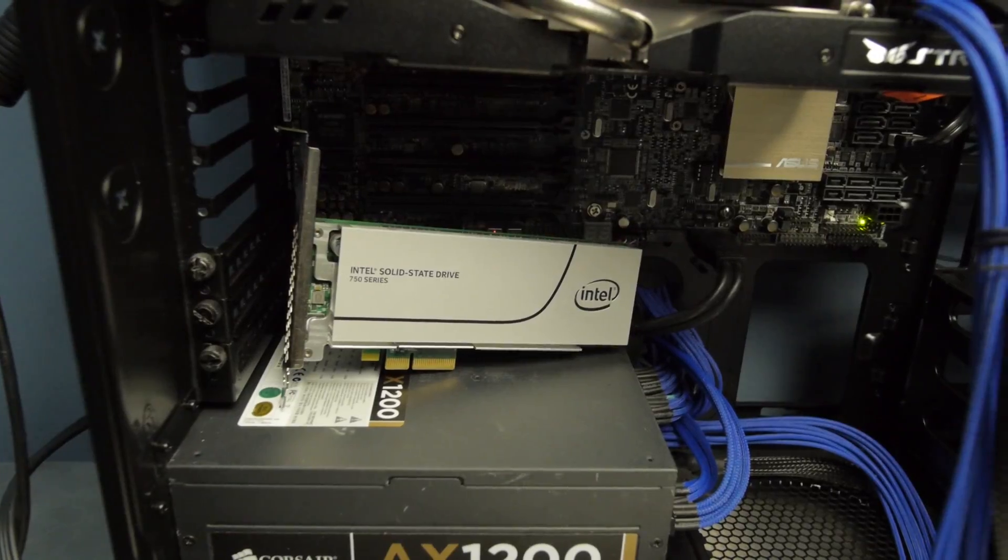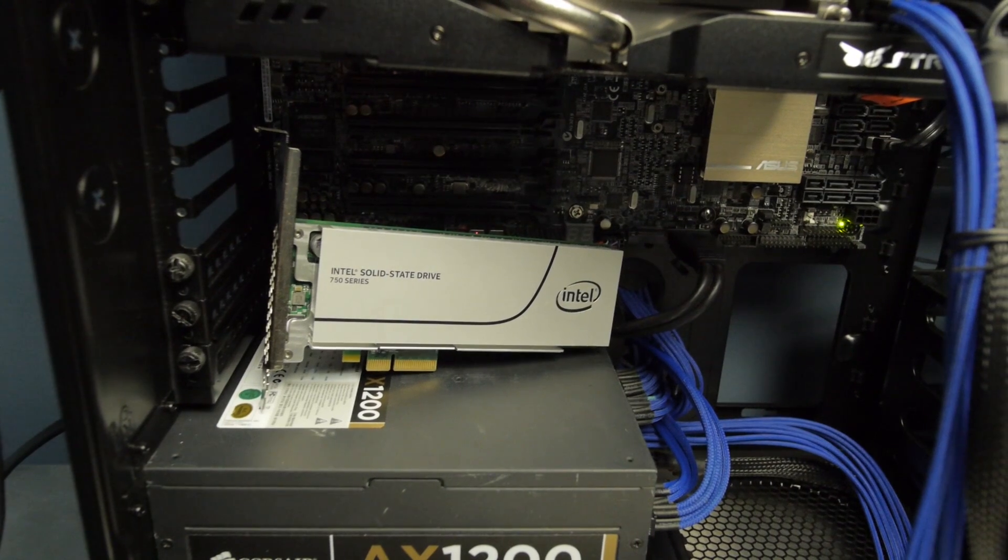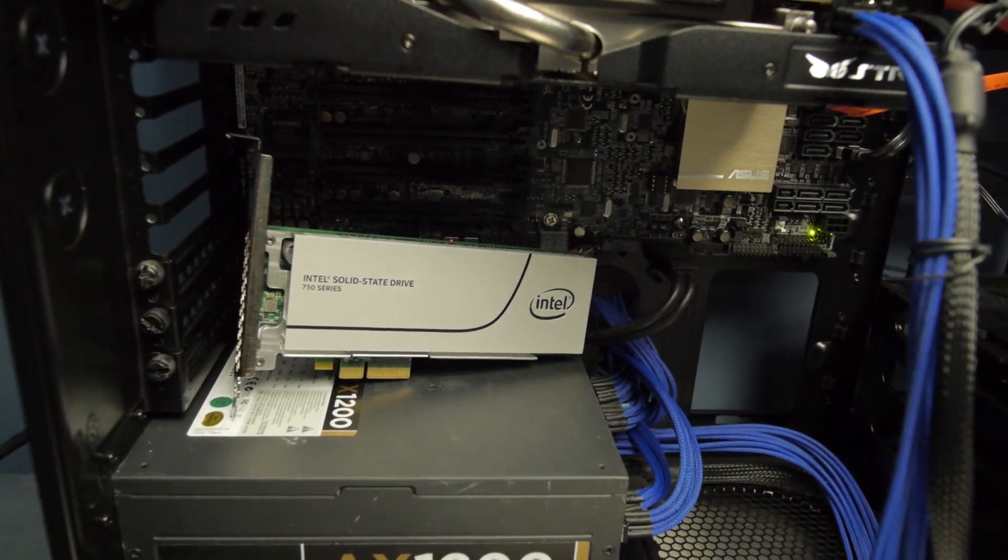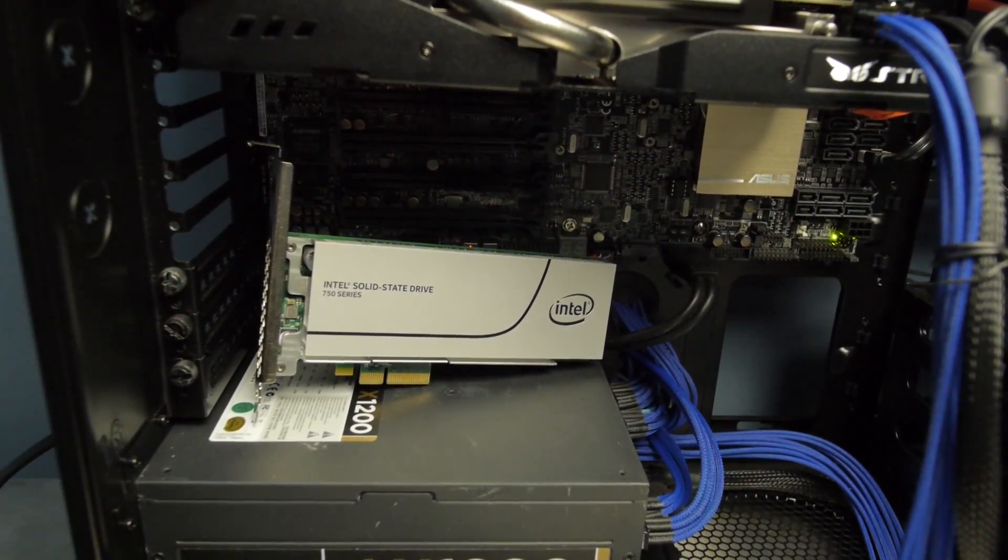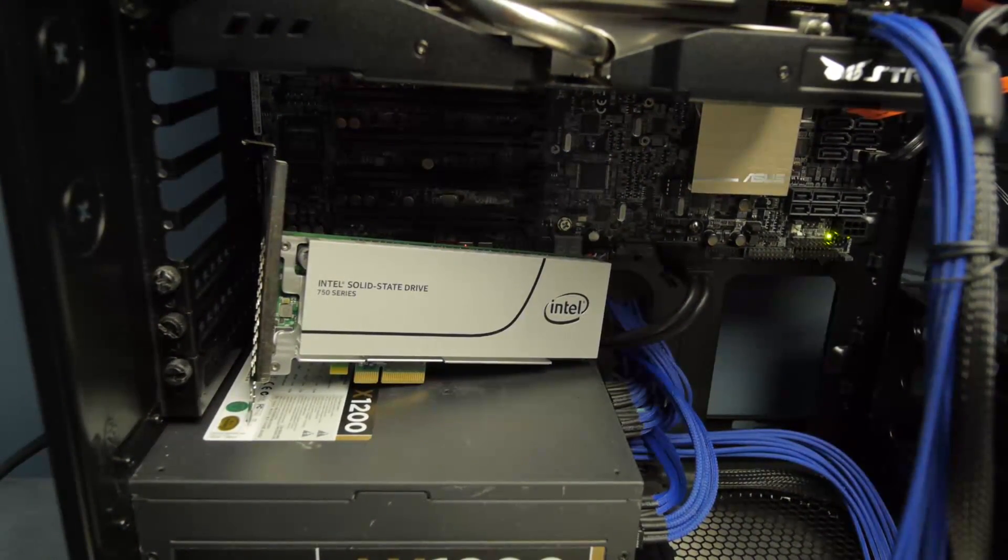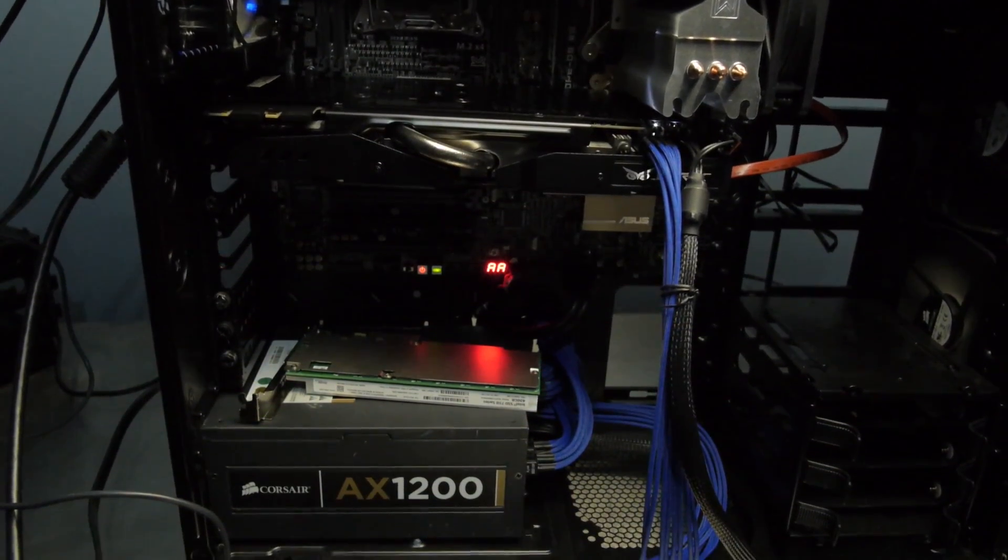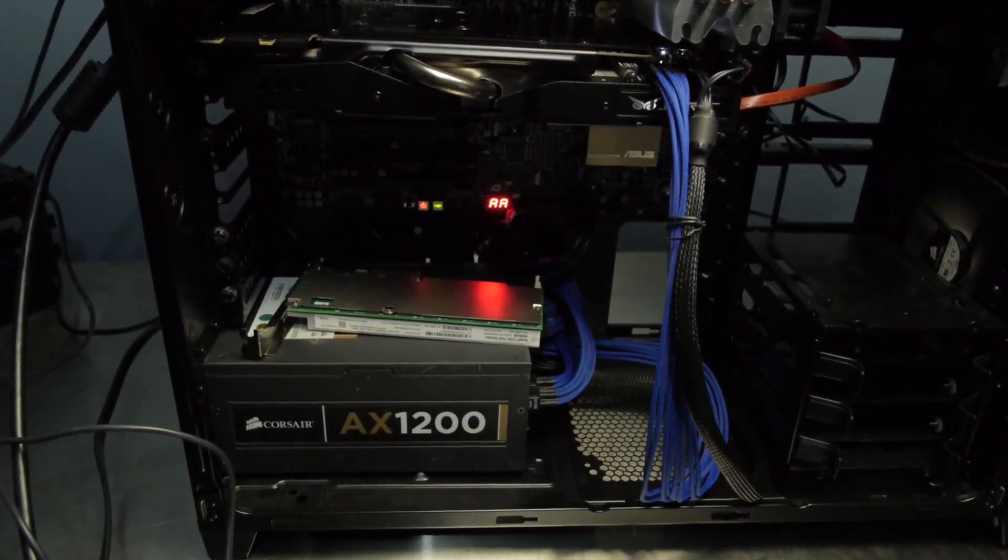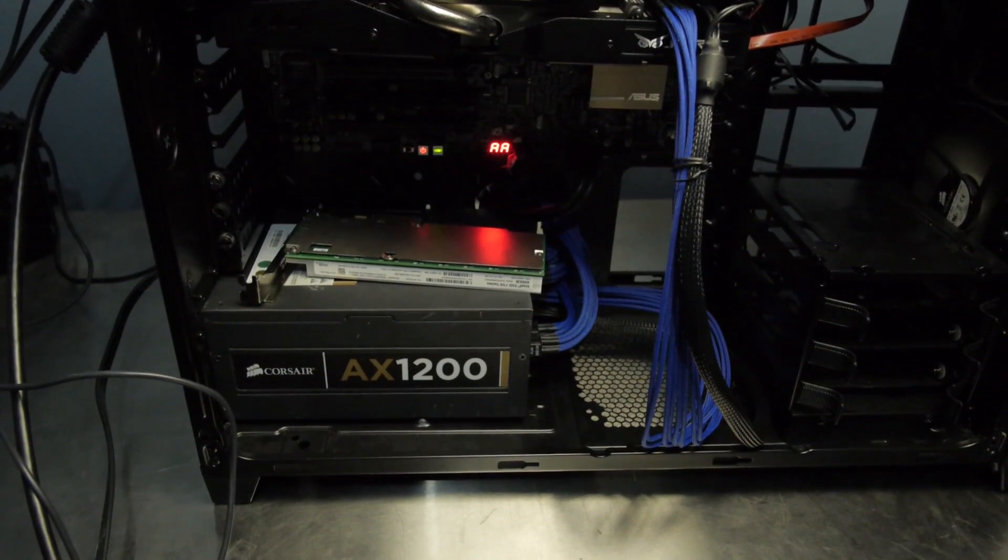Also for this build, I'm going to use the Intel 750 NVMe SSD. Yes, this motherboard supports Intel NVMe SSDs. Now, depending on your particular configuration and how you've got this set up, the PCI Express slot that you put it in may matter, especially if you end up only running one CPU with this motherboard.